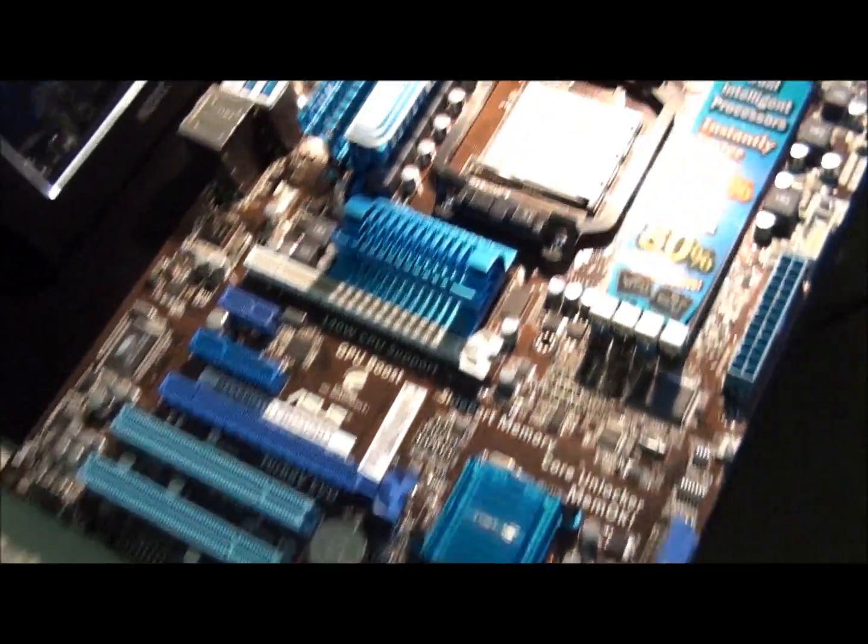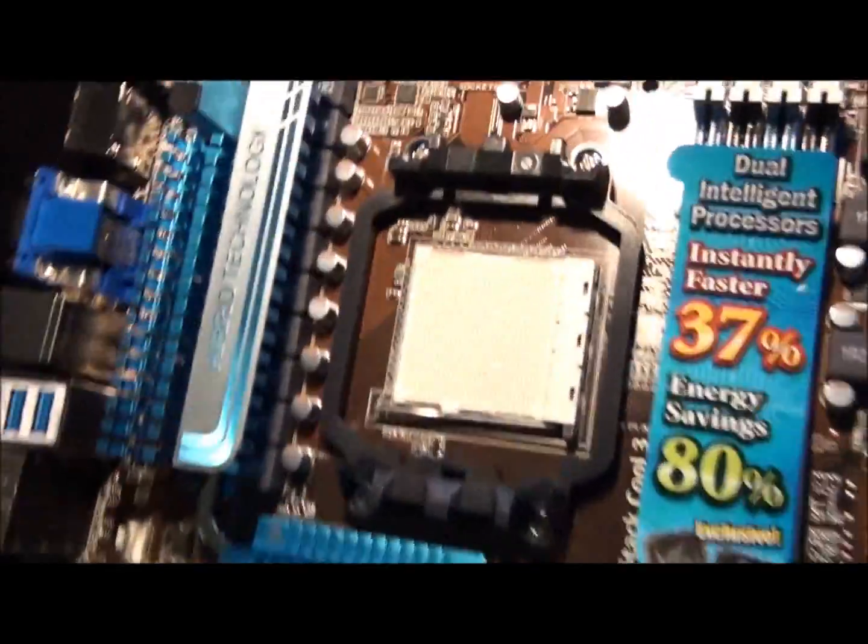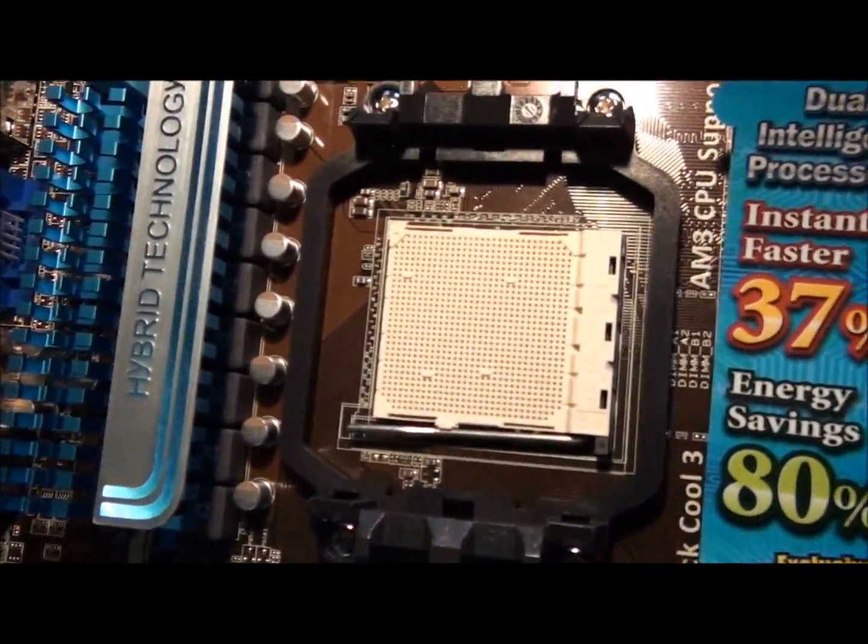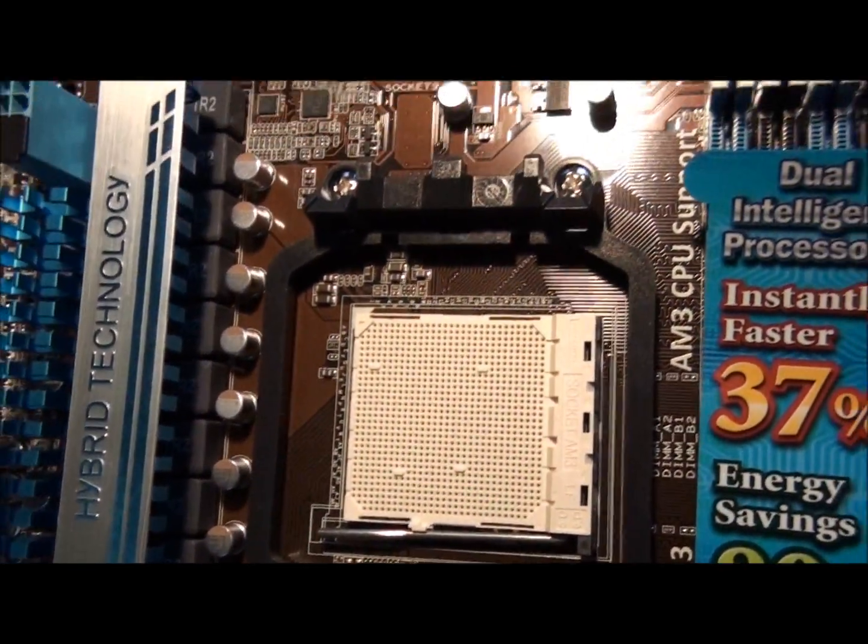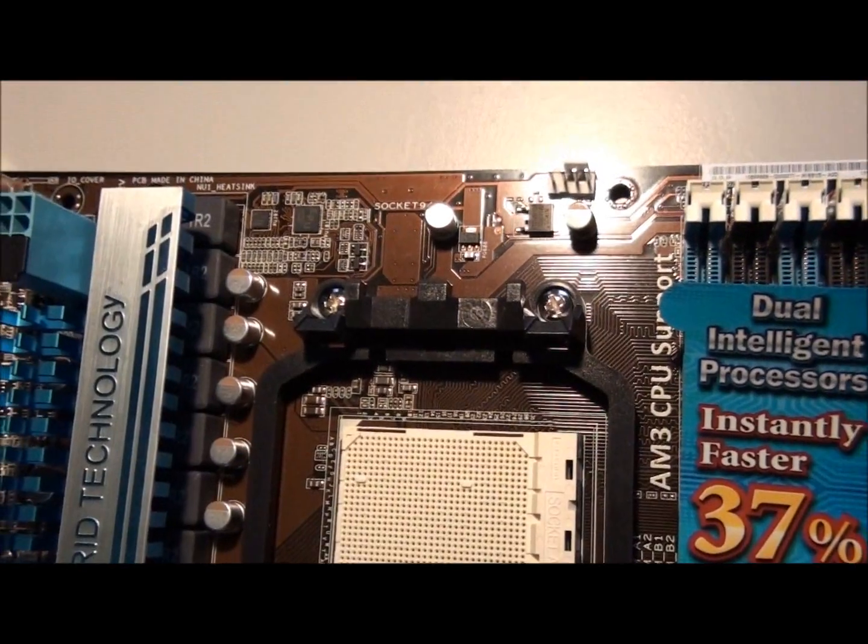Two SATA-3 cables. Two SATA-2 cables. One 90... Oh, they're all 90 degree. And an old IDE. Okay. So let's have a look at the motherboard. So Socket AM3, as I said.